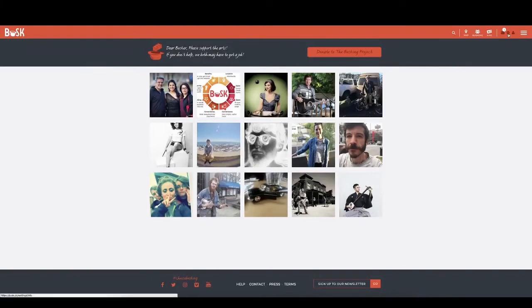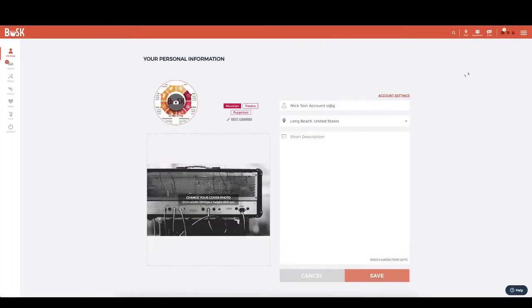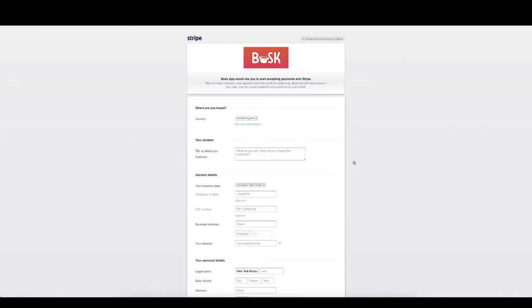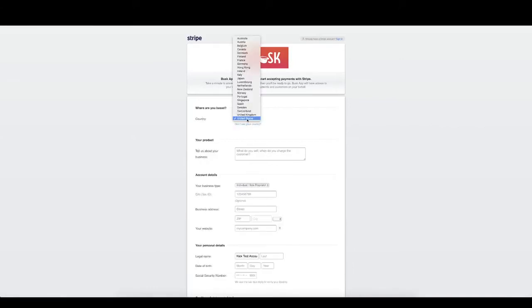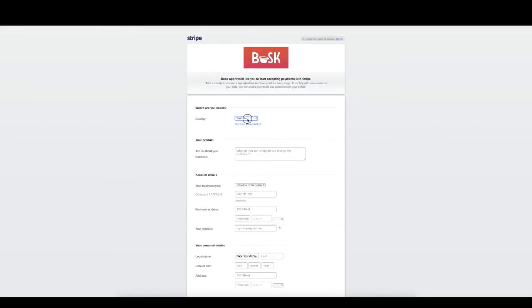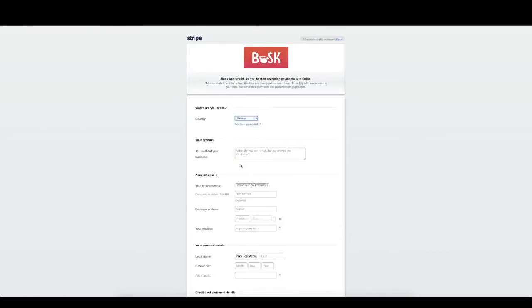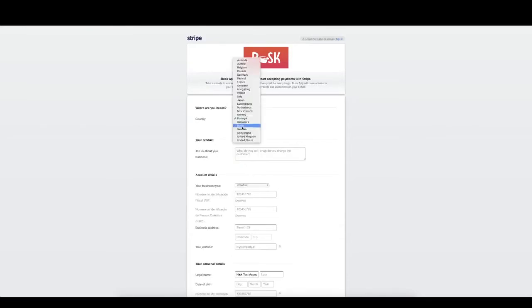Once you're signed in, go to your settings, scroll down and click connect bank account. Then choose what country you're from. You'll see that the form changes depending on what you select. For the benefit of this example, I'm going to choose the United States.